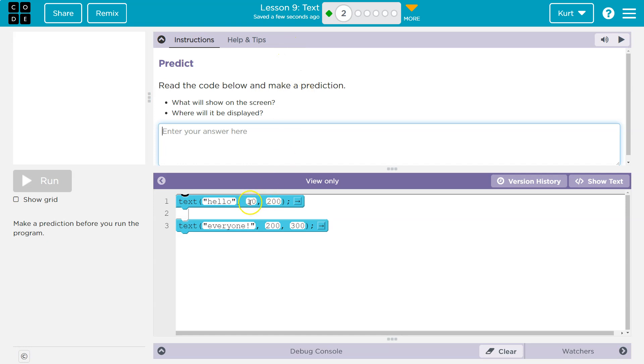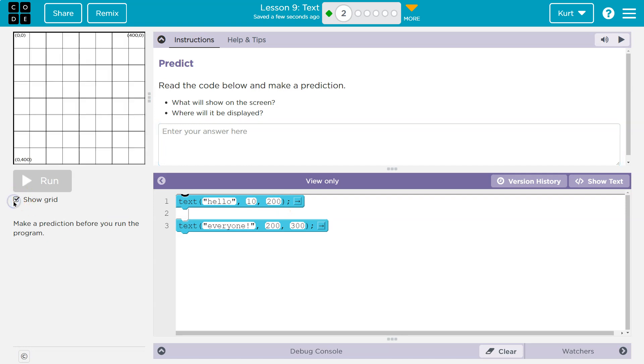Read the code below and make a prediction. Text hello 10200. We know, and I think I can still show the grid, we know that hello is going to be some word, obviously, and these numbers, well, where have we seen numbers before?